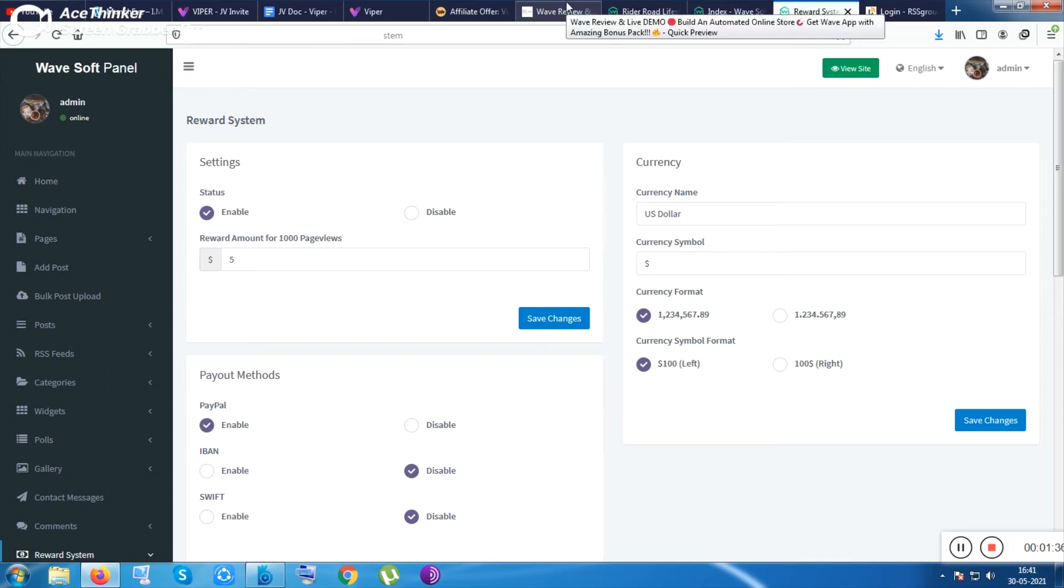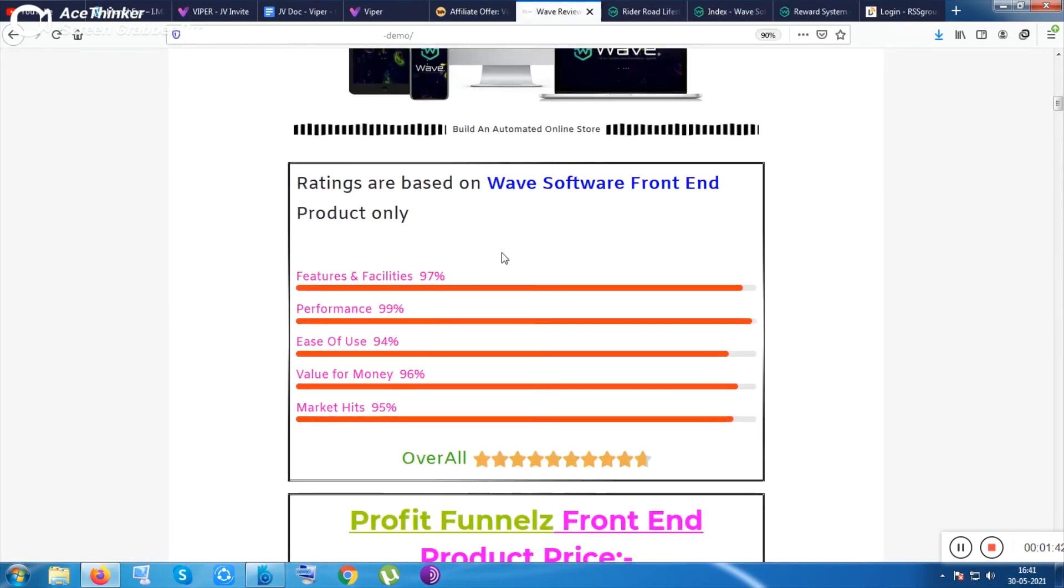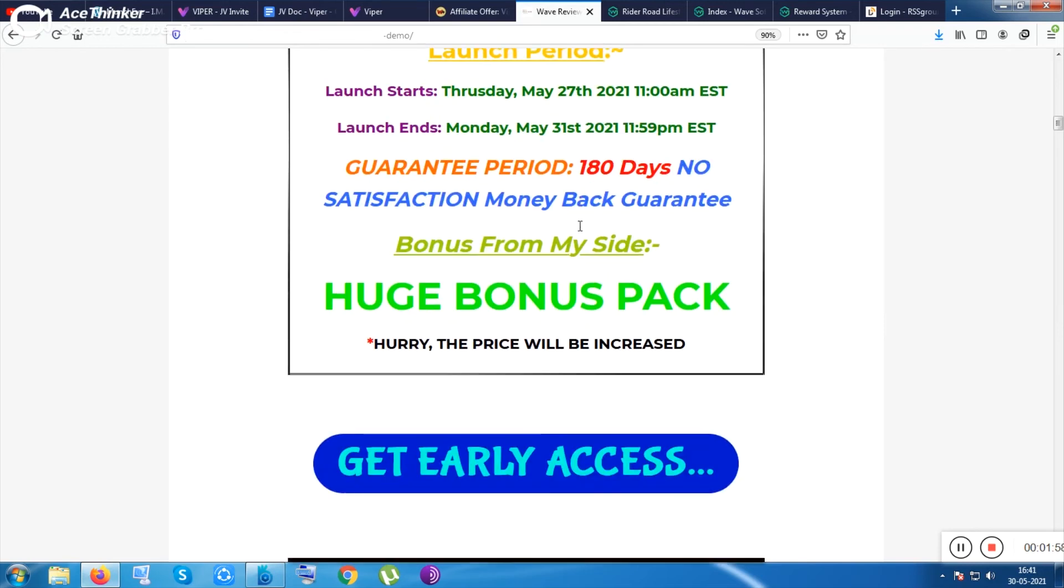This is an online website builder and this is most probably one of my best website builder, online website builder I have ever seen inside ecommerce section. This was launched inside 27th of May, 11 in MST. At that time I was facing some internet issues. Some storm was happening near my place.